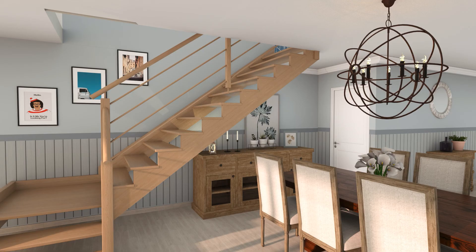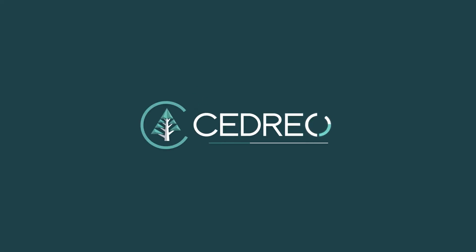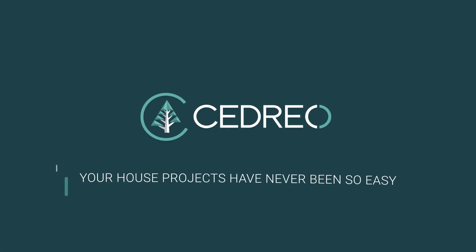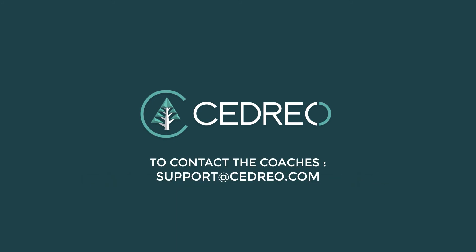And there you go, now it's your turn. You can contact us if you have any questions. The support team is always there to answer you.